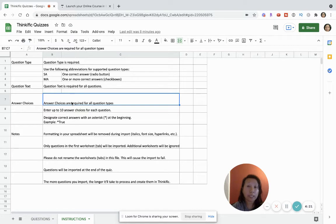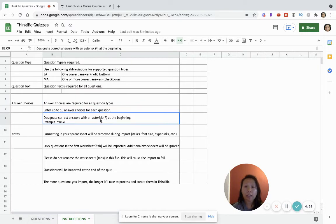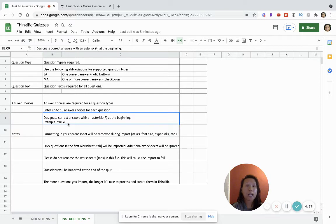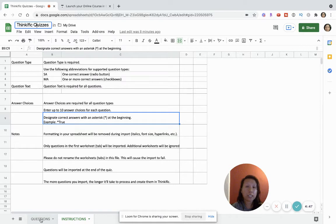And then in order for the system to know which is the correct answer, you'll just have to add an asterisk at the beginning so that this example here, and this just helps the system in the backend recognize that this is the correct answer. So like I said, just keep these tabs the way they are. The most important thing is to name your file and then let's just write a few questions as a sample. And I know this, and I'm going to include like time stamps so that this video is a little bit easier to follow.